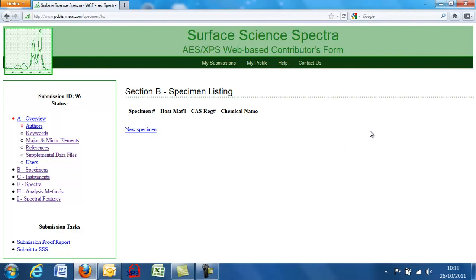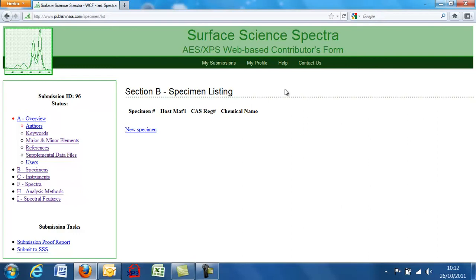You'll notice it is actually for AES and XPS data only at this stage. A web-based contributor's form for SIMS is under preparation and we hope to have that up and running in 2012. But until then, you will find that a paper version is available and it can always be obtained from Surface Science Spectra.